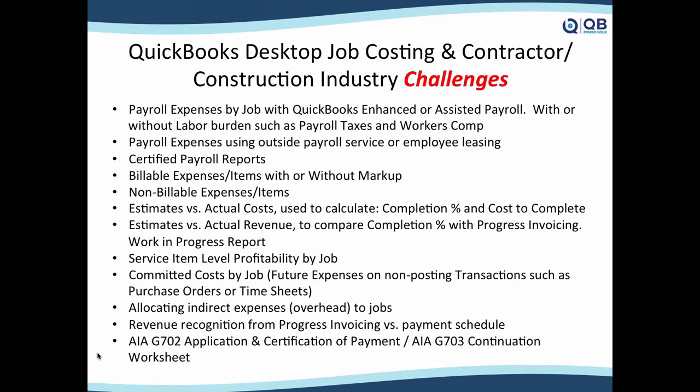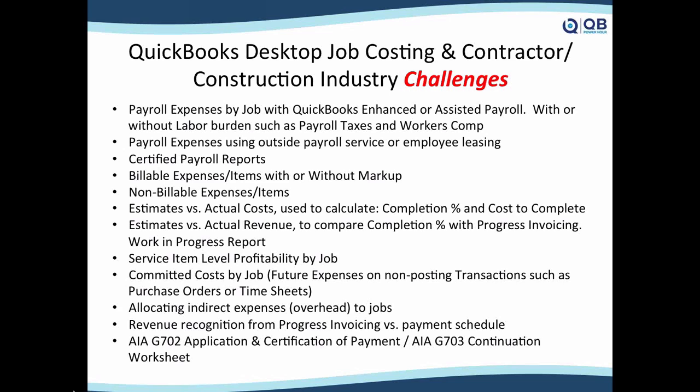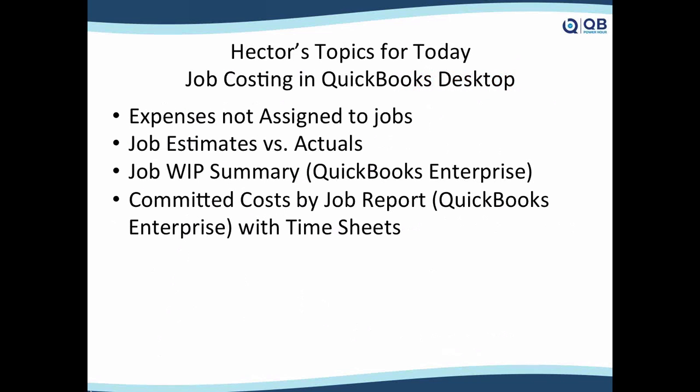Things like payroll expenses, labor burden, payroll taxes, workers comp, certified payroll reports, billable and non-billable items, work in progress, completion percentage. Even the AIA G702 and G703 application and certification of payment worksheets, especially when dealing with government contracts. We cannot cover all these topics in a single episode, so we're going to pick a narrow set of topics. I'm going to narrow it to four, which are the most commonly used and most commonly asked for.